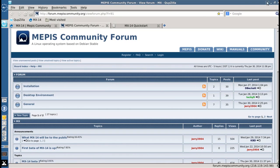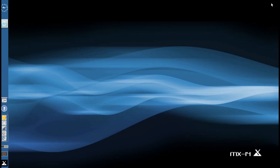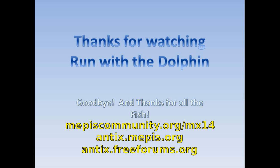So that is the new MX-14. So join us over at MepisCommunity.org slash MX-14 and drop a post in the forums, download the beta and try it out. This is Dolphin Oracle signing off. Have a great evening.